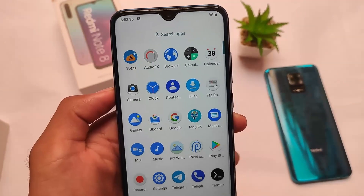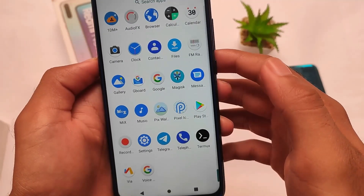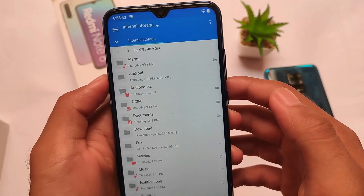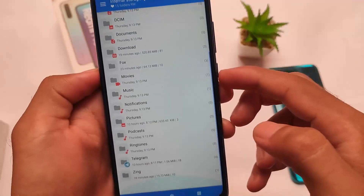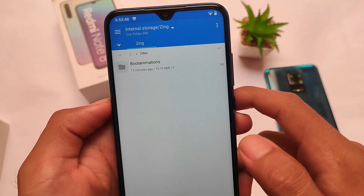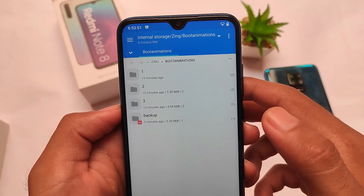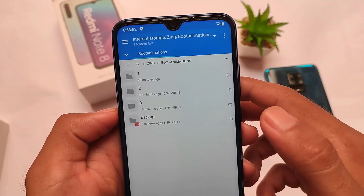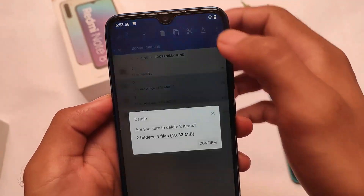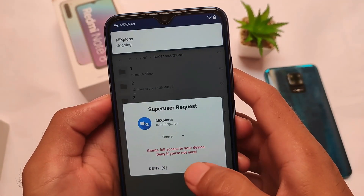After installation, reboot your device. You'll need to install Termux from the Google Play Store. After rebooting, you'll see a Zing folder already created in your device storage. Inside the boot animations folder, place your numbered subfolders — 2, 3, 4, or whatever you want to use.